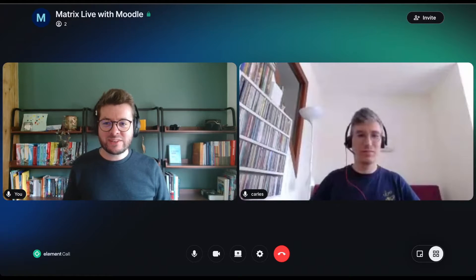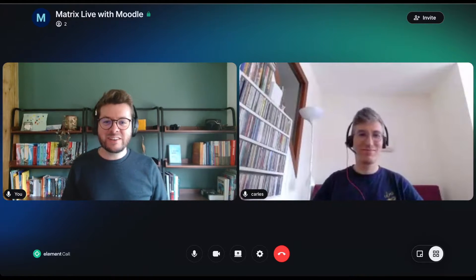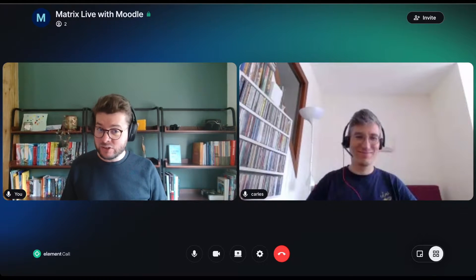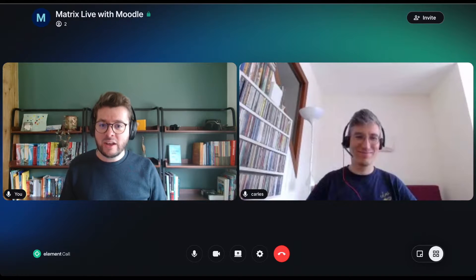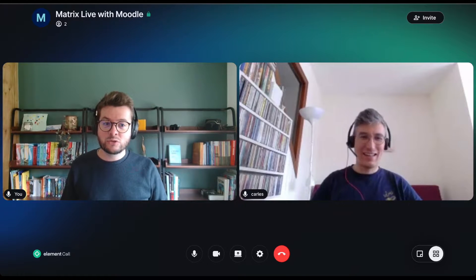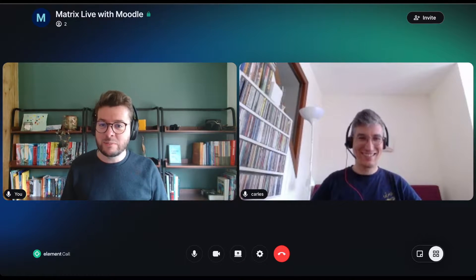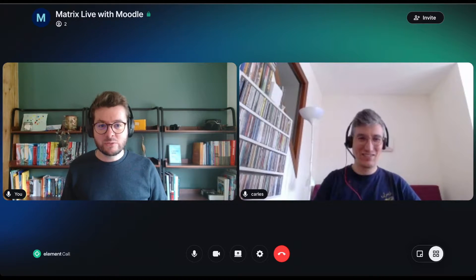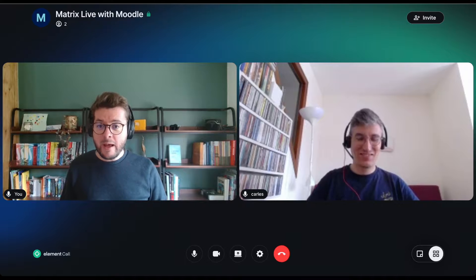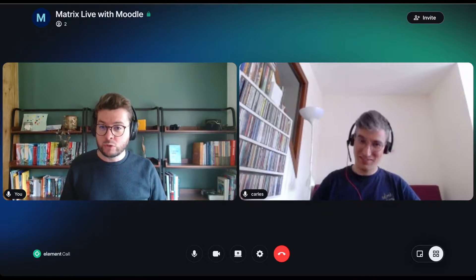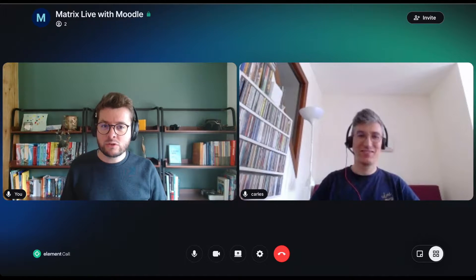Hello and welcome to Matrix Live. My guest today is Carles, Technology Partner Manager at Moodle, and he's here to talk about Matrix integration in Moodle. Carles, welcome. Can you briefly introduce Moodle for the audience who might not be familiar with it?